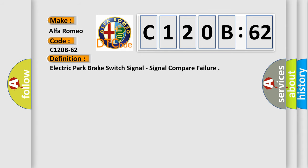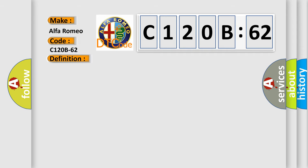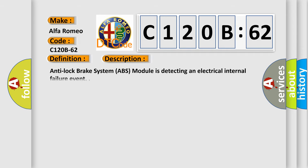The basic definition is Electric Park Brake Switch Signal, Signal Compare Failure. And now this is a short description of this DTC code. Anti-Lock Brake System ABS Module is detecting an electrical internal failure event.